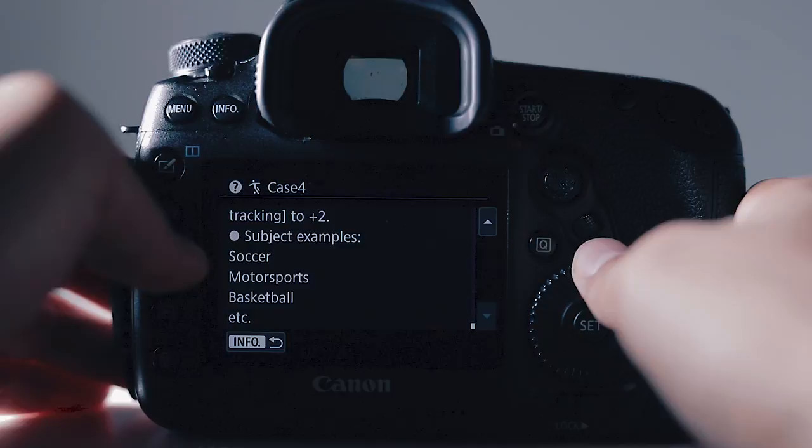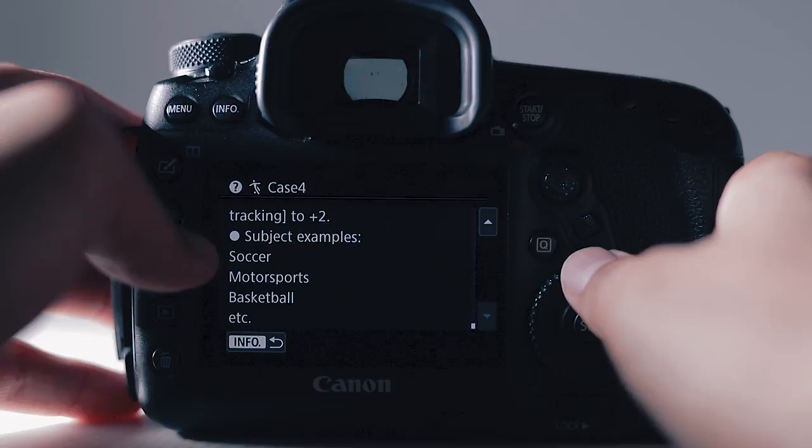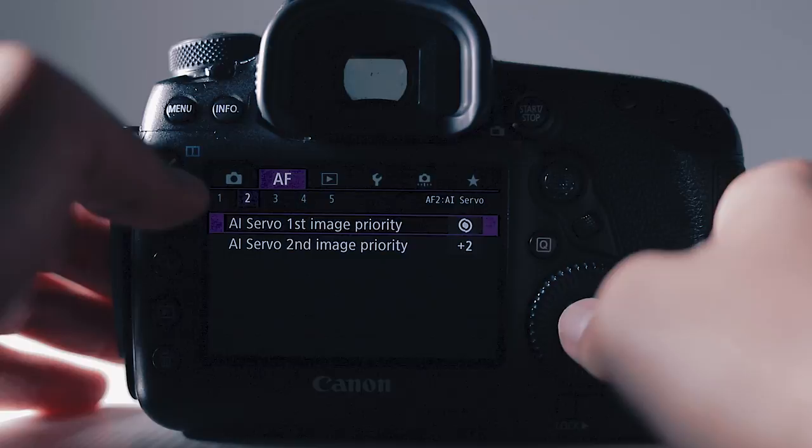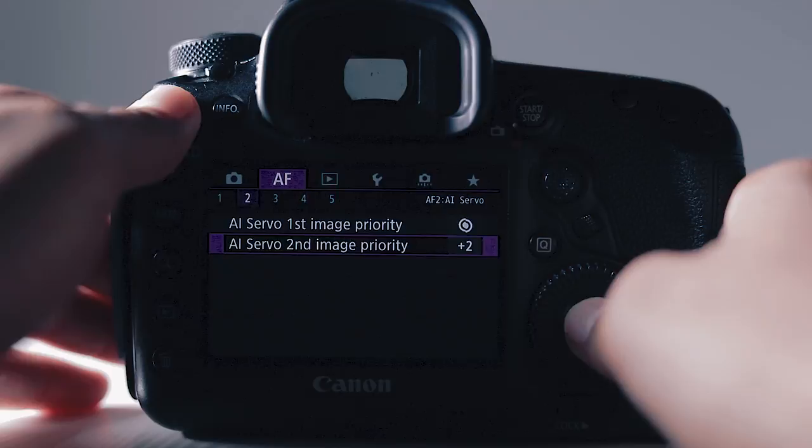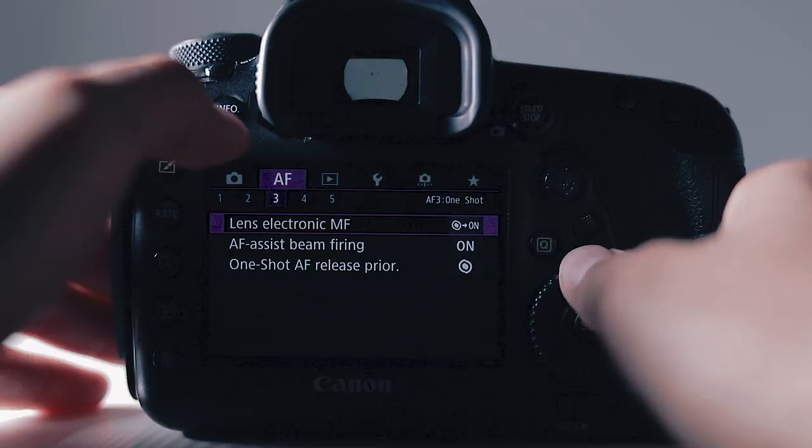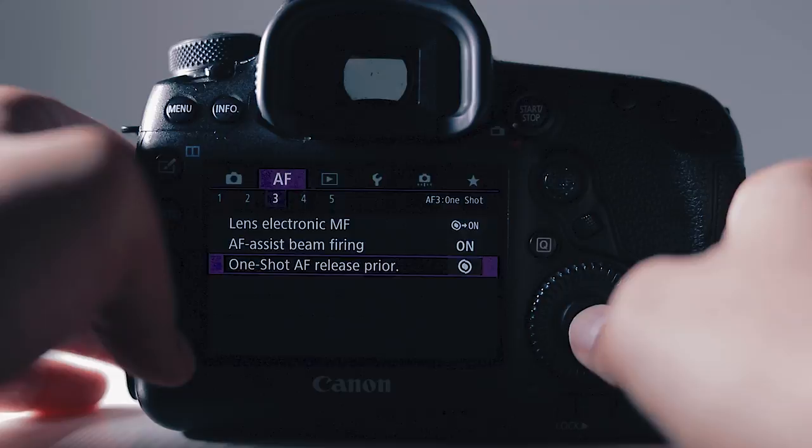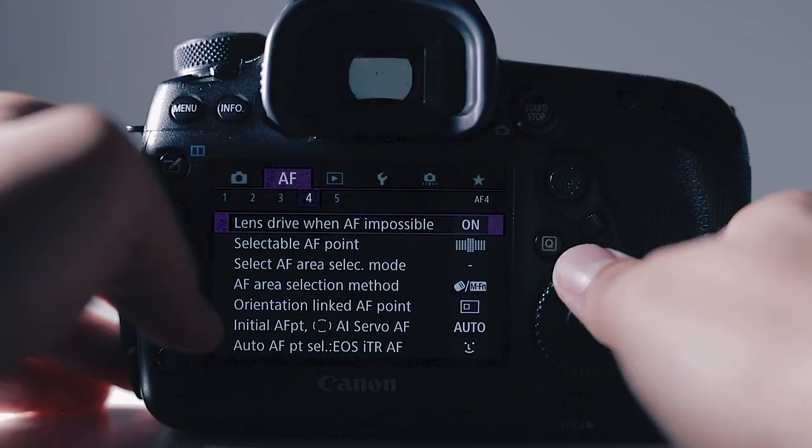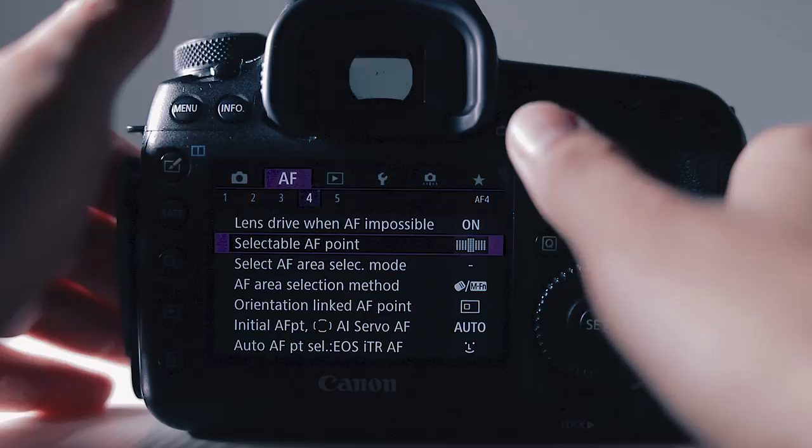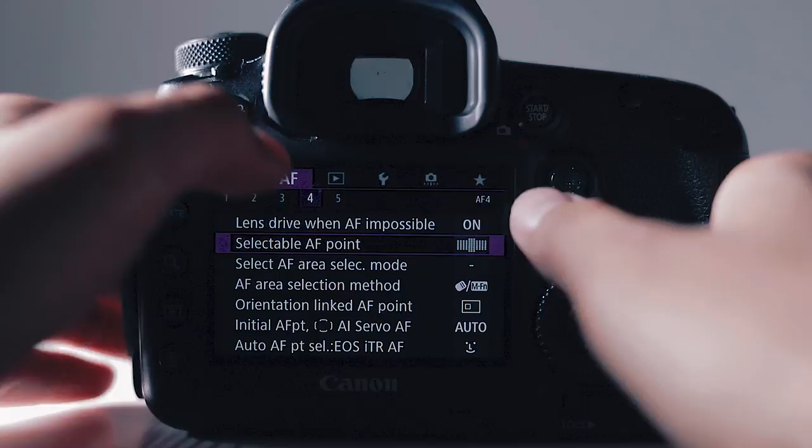Autofocus option 2, AI server first image priority I have on focus and the AI server second image priority I have on plus 2. On focus option 3 you have lens electronic manual focus enable after one shot. Autofocus assist beam firing on. One shot autofocus release priority I keep all the way over on focus priority. Moving on to list 4. The only thing that I've changed is the select autofocus point. I've kept that on all points. However there is a lot of different options on this list that I will go into in a more detailed video. List number 5 I've kept on everything default as well.